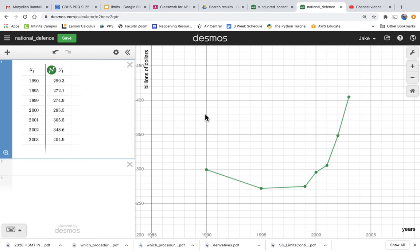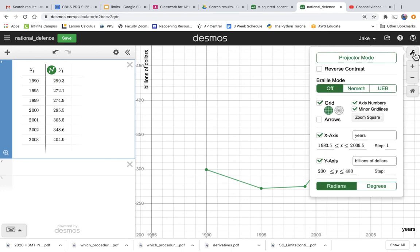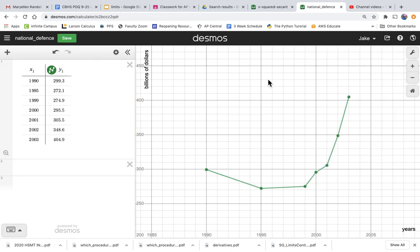But anyway, so the key to this was resetting the X and Y axes using this wrench on Desmos. And then we can analyze national defense spending. All right, hope that helped. Thank you.